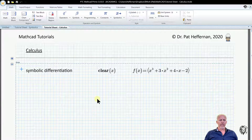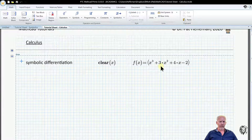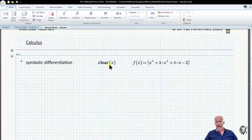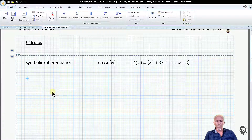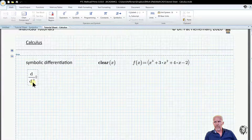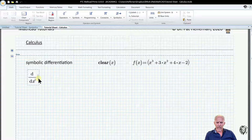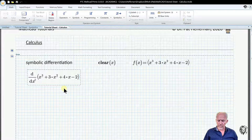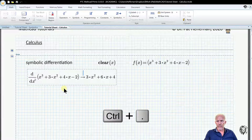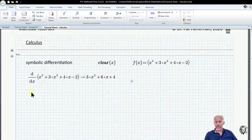Now let's look at how it works symbolically. I've got the function already defined, and I've cleared x so it is undefined at this stage. I go up to my operators, bring down the derivative function with respect to x, paste in the function, and engage the symbolic solver with Ctrl-Period. It gives us the symbolic derivative of the equation, which is great — it's often good to have.